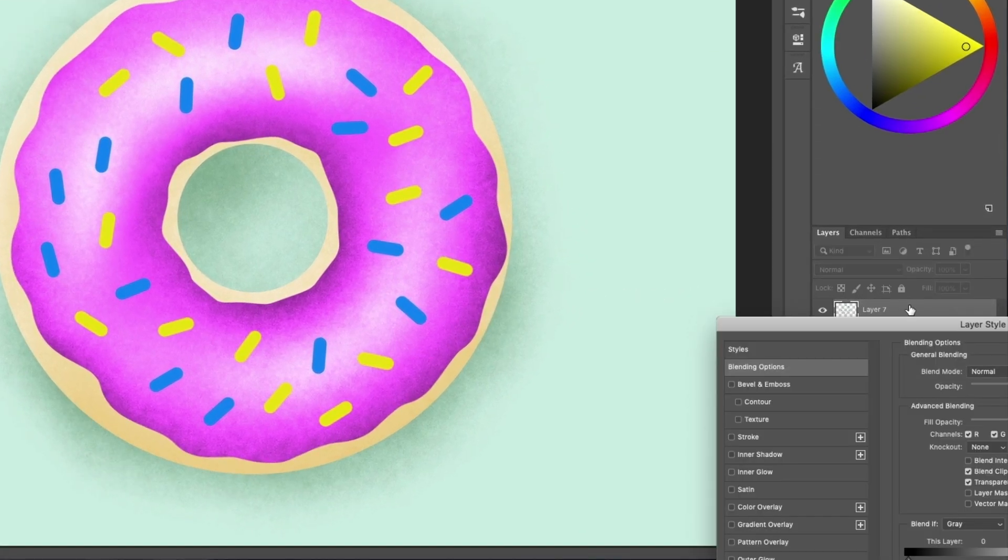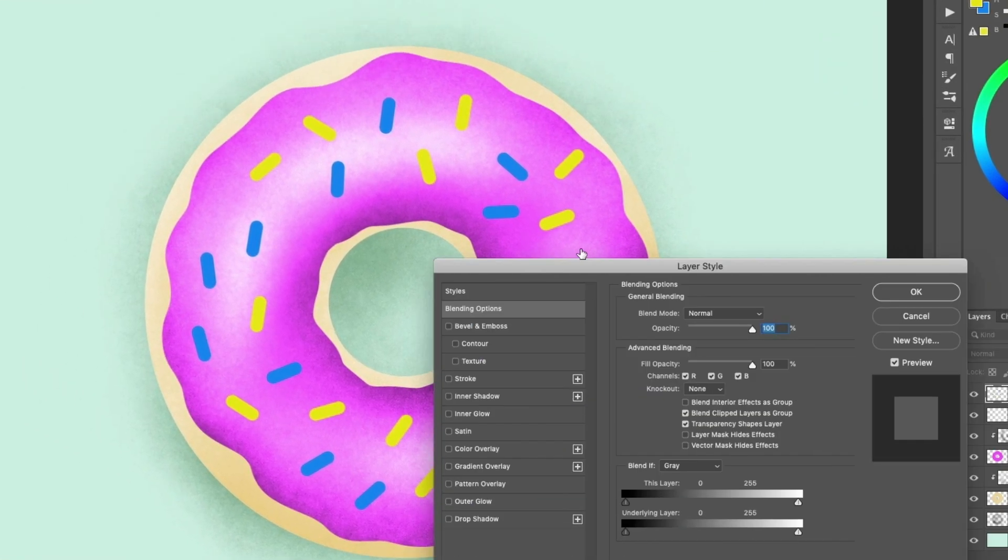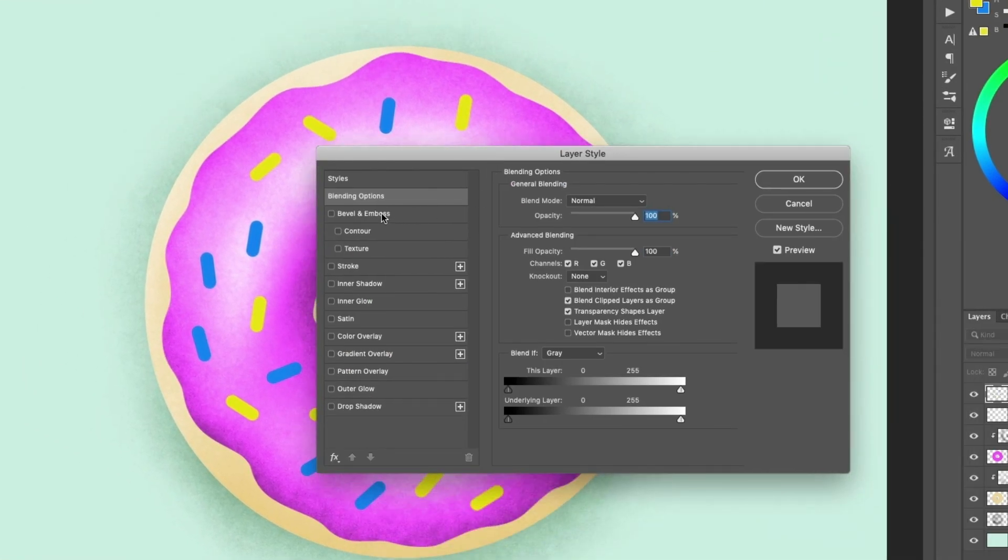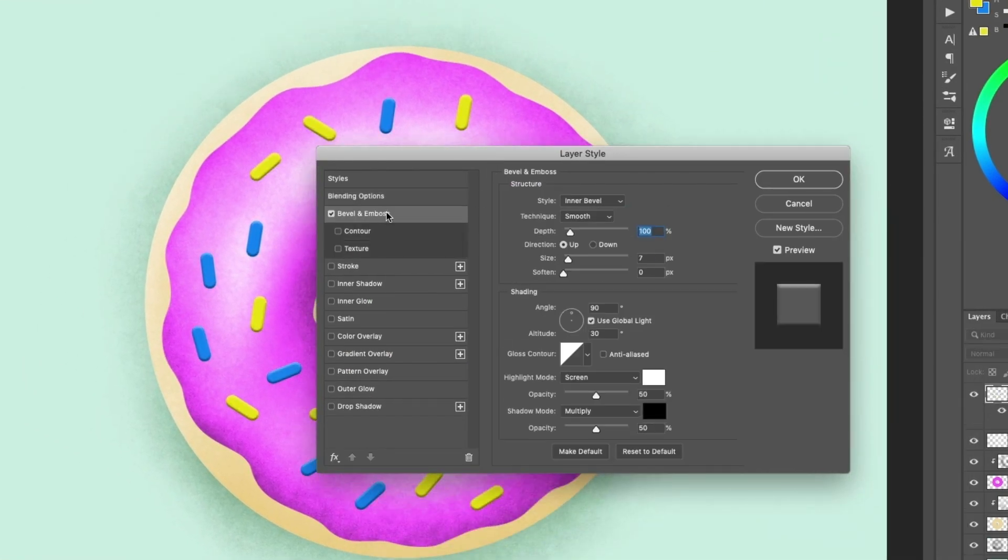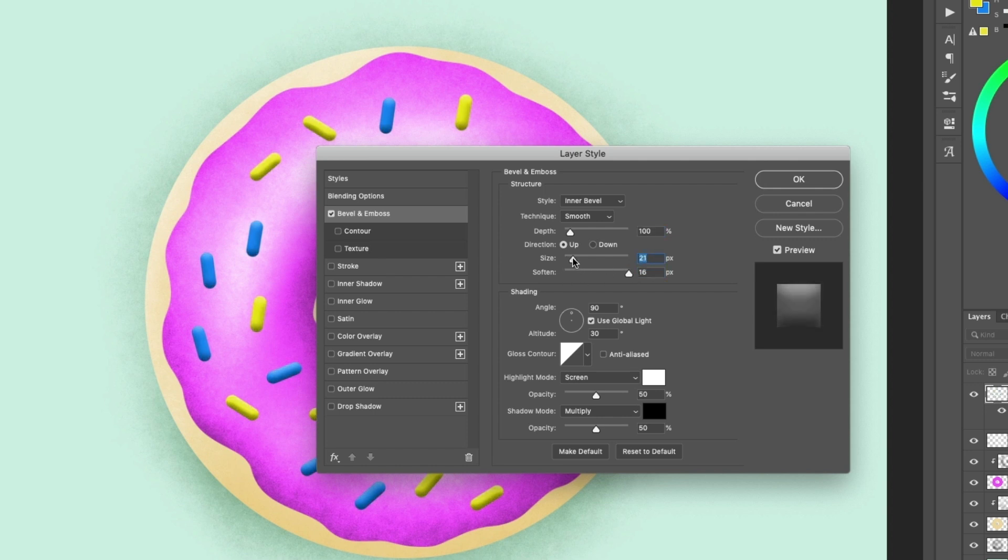Double click the sprinkles layer to add some layer style effects. Add a Bevel and Emboss effect and max out the Soften setting, then increase the size to around 30px. In the Shading section, set the opacity of the highlights to 30% and the shadows to 10%.